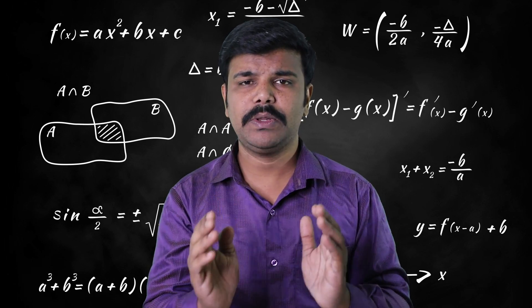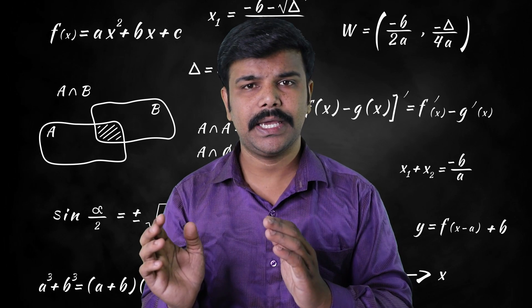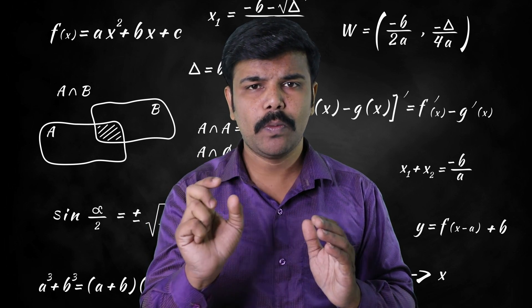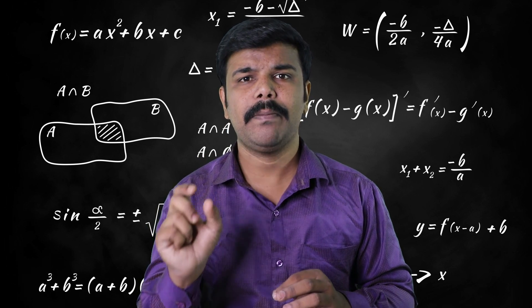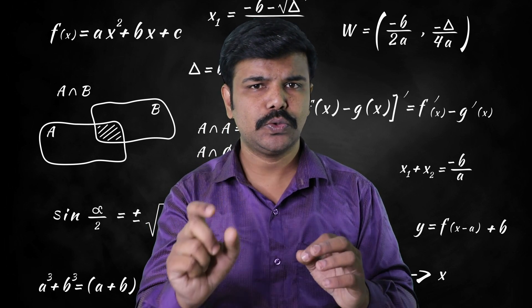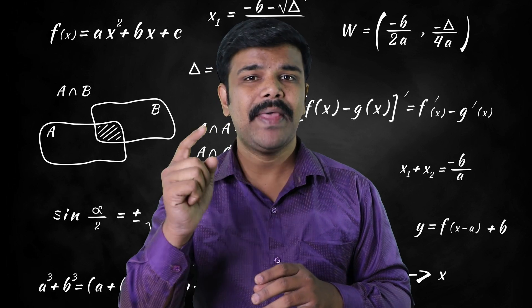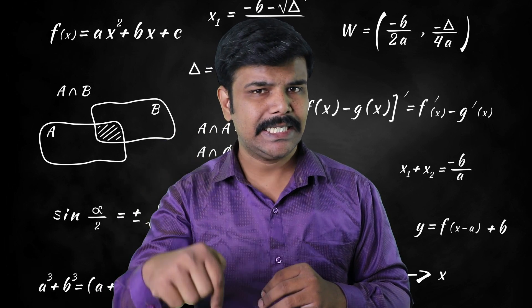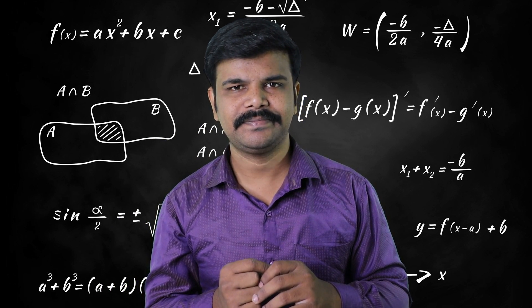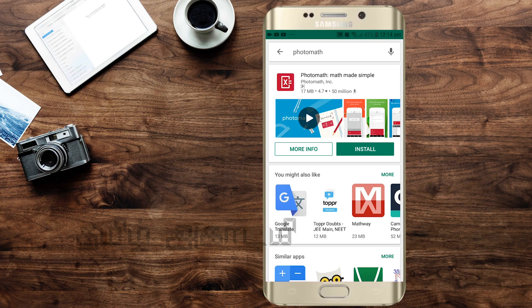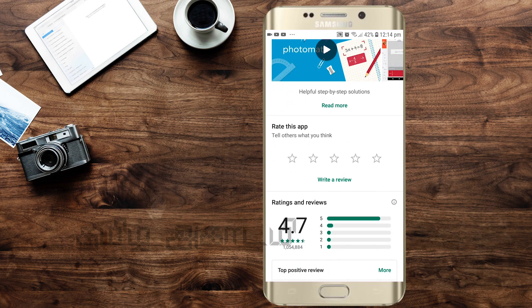If you look at the Play Store, there is an app for education. If you look for Photomath, you can see it in the description. You can see the link in the description. Then you can download the app. After installing this app, you can see the details.